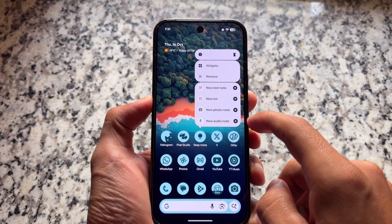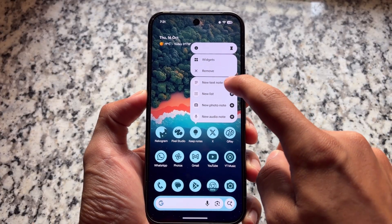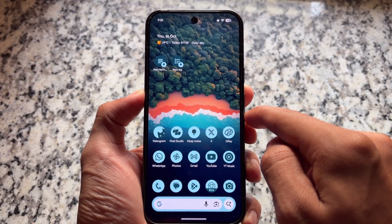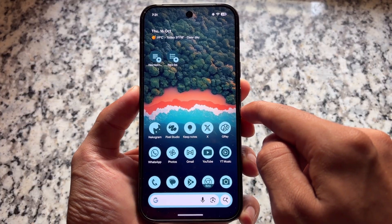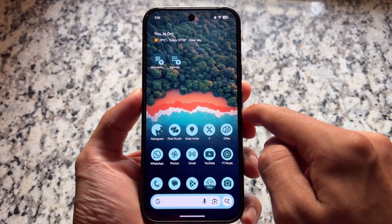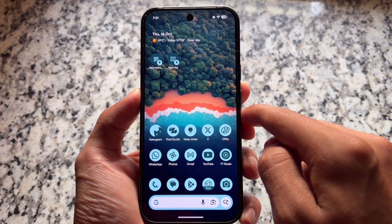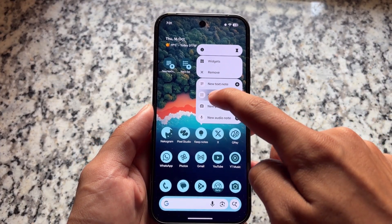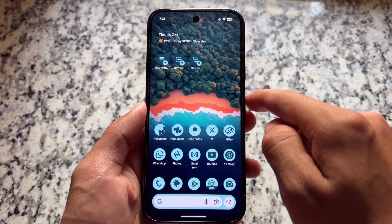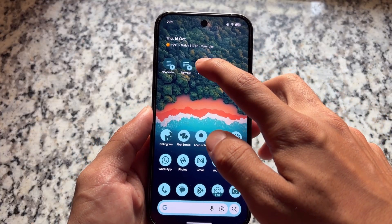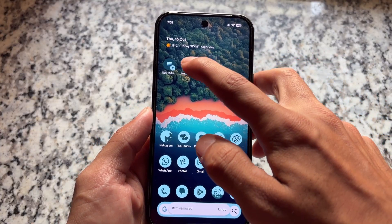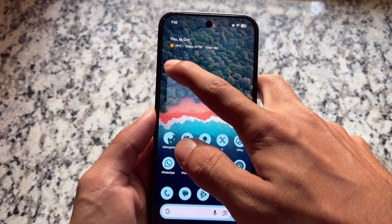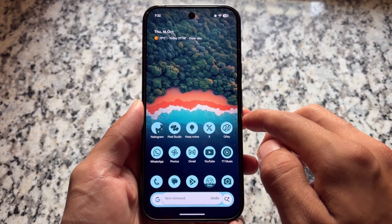One thing you'll notice on the home screen: whenever you hold any icon, you'll see some shortcuts. You can already drag and drop them on the home screen, but now we have a plus icon available for easily accessible things. As you can see, we can easily drag and drop these options directly on the home screen, and things look really good.